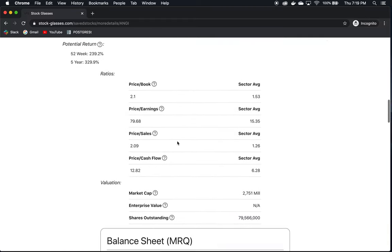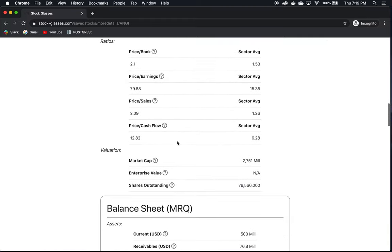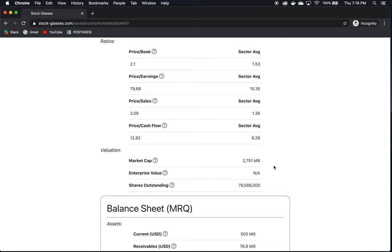So moving right on down the line here, their price to book is above the sector average, above the sector average on their price to earnings, price to sales, and price to cash flow. Remember these are just starting points. We want to continue to investigate this company further if we're still interested in it because the real research and the real information we're going to find that's important is going to be through reading their SEC filings and looking at their management and exploring their business in more detail.